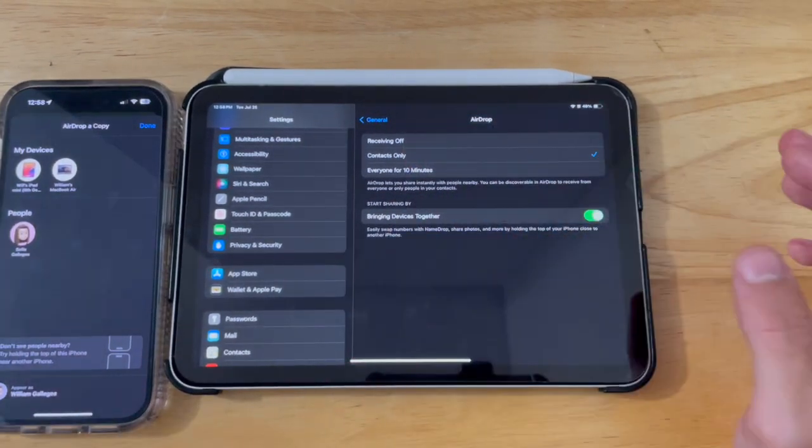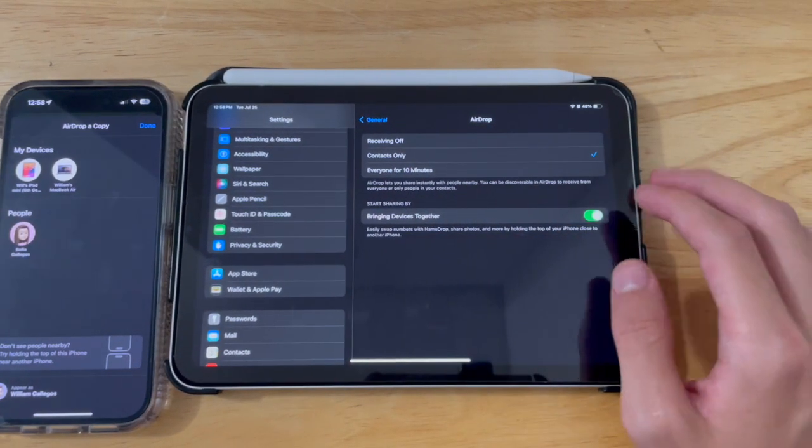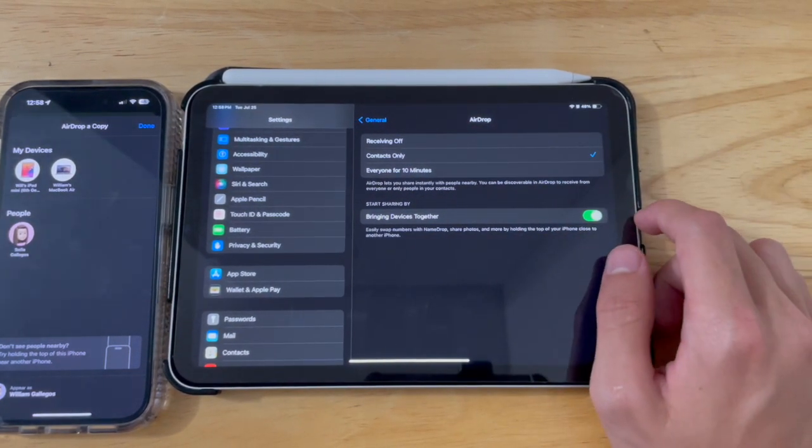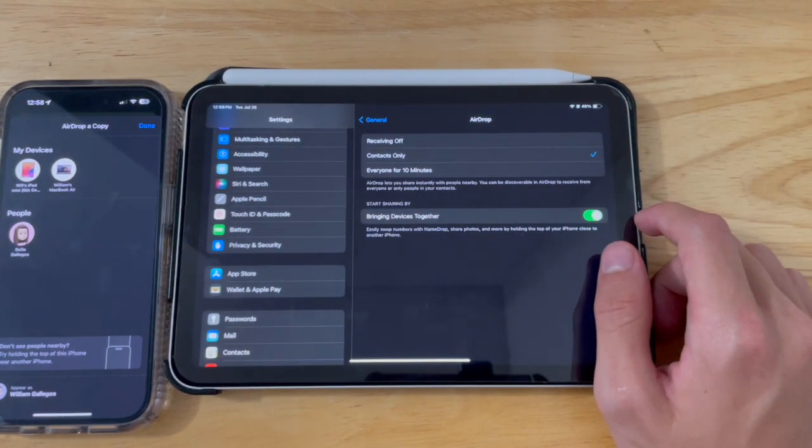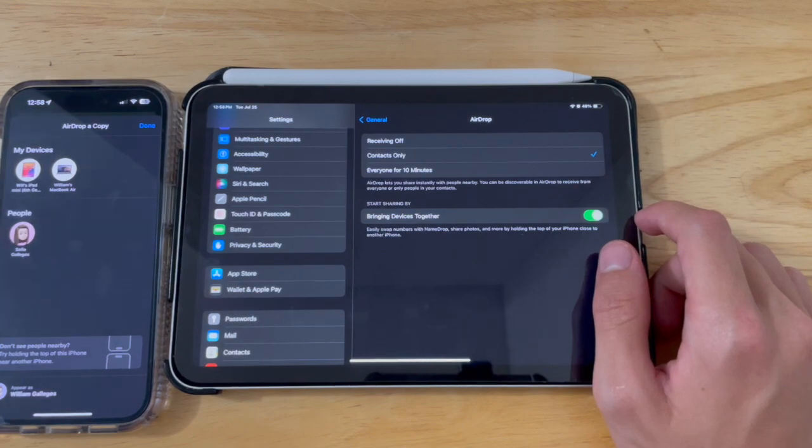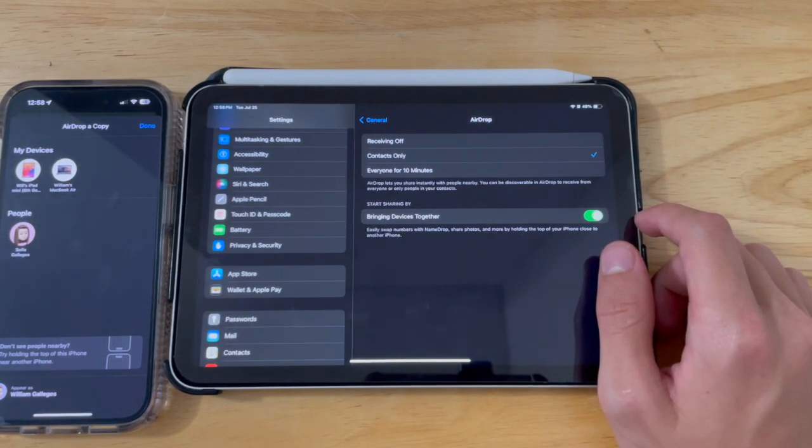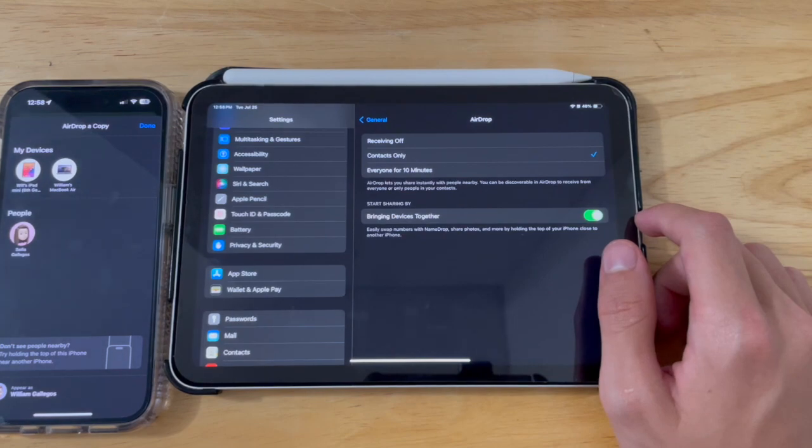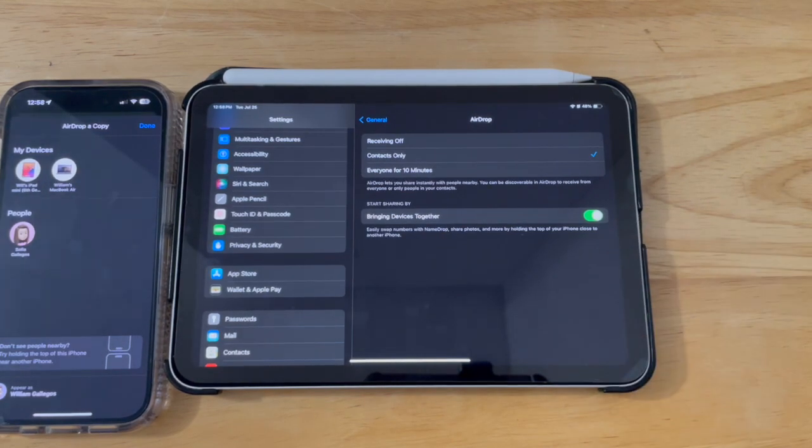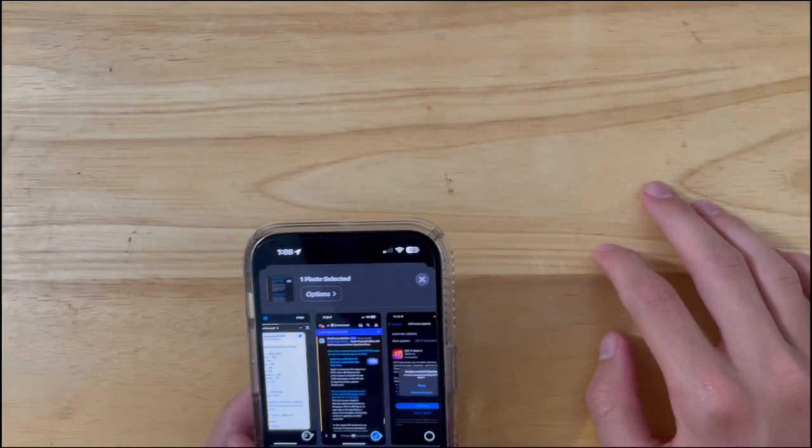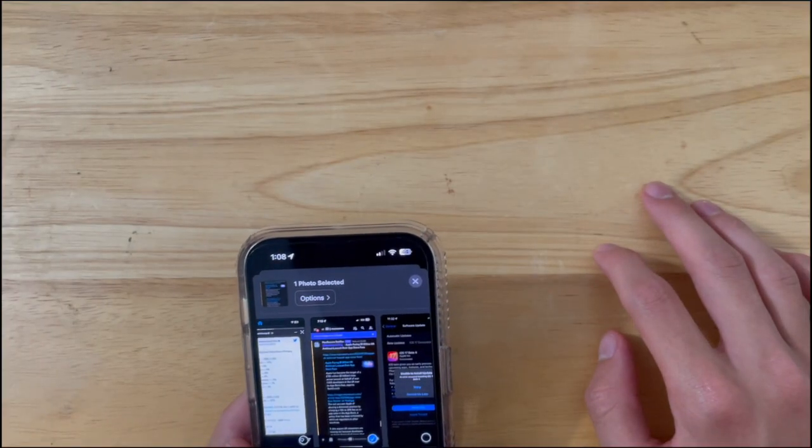I'm guessing that Apple just accidentally enabled this on iPad, which will hopefully get fixed in the next beta, unfortunately. Or Apple could just bring name drop to the iPad, since that will make things a lot more convenient for me. I still have a couple of issues with this beta.